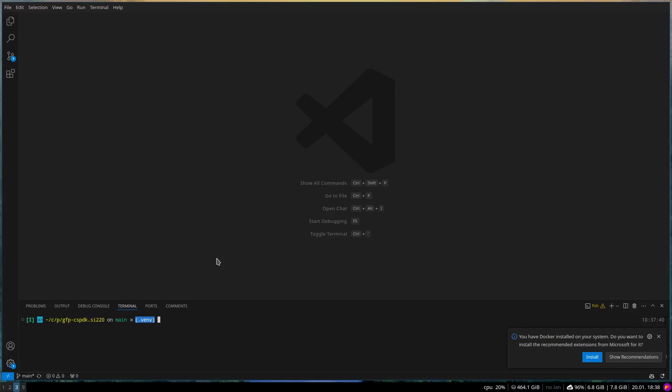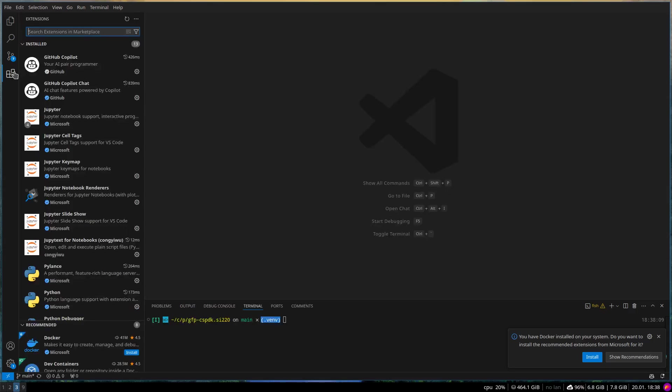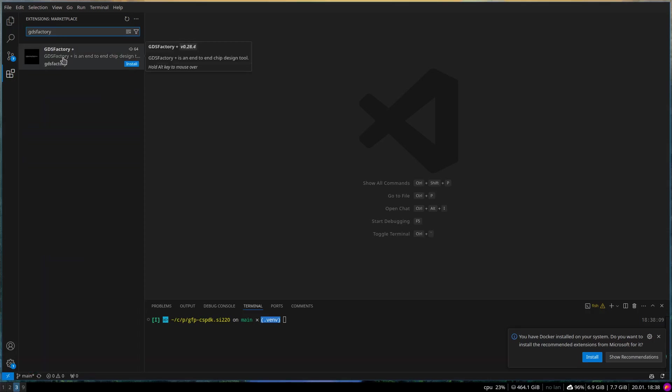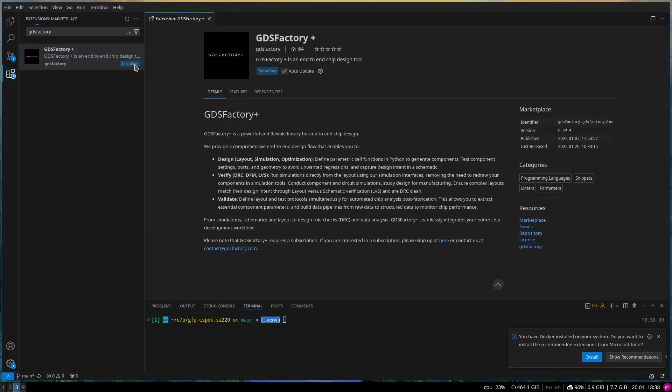Steps to install the extension. First, open Visual Studio Code on your computer. Navigate to the Extensions tab on the left menu bar, represented by an icon that looks like four squares. Search for the GDS Factory Plus extension and press the Install button. This will download and install the extension on your local machine.